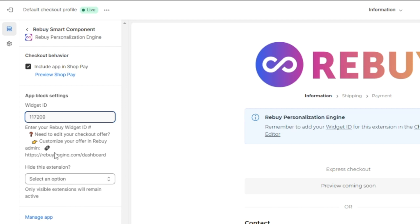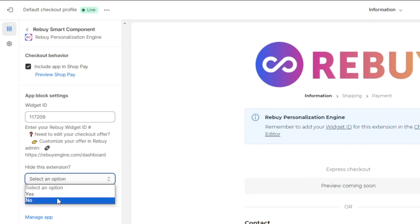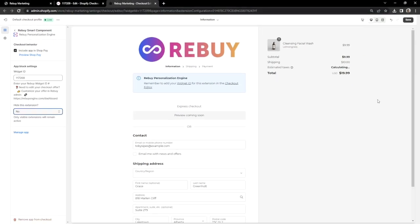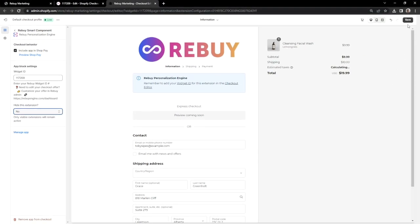And lastly, since we want to show this widget, let's set the Hide This Extension setting to No. Now that we have that all set, let's go ahead and save our changes.